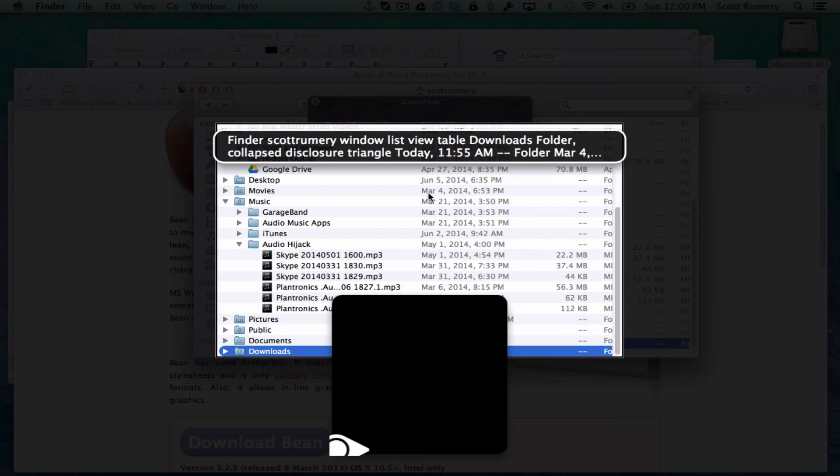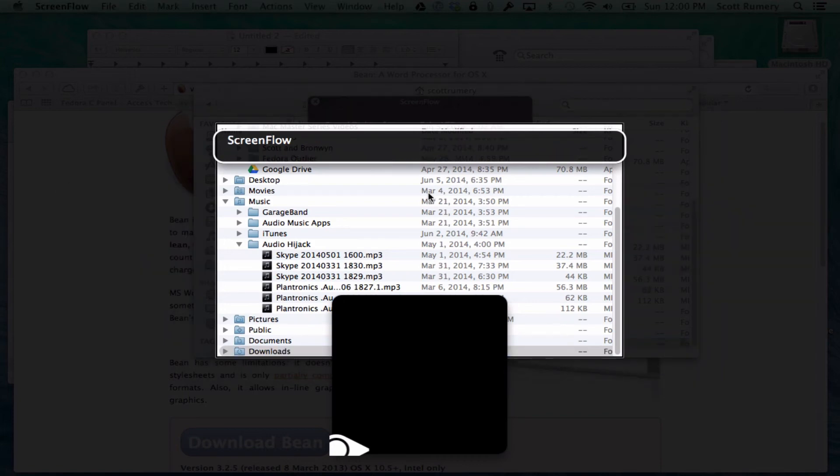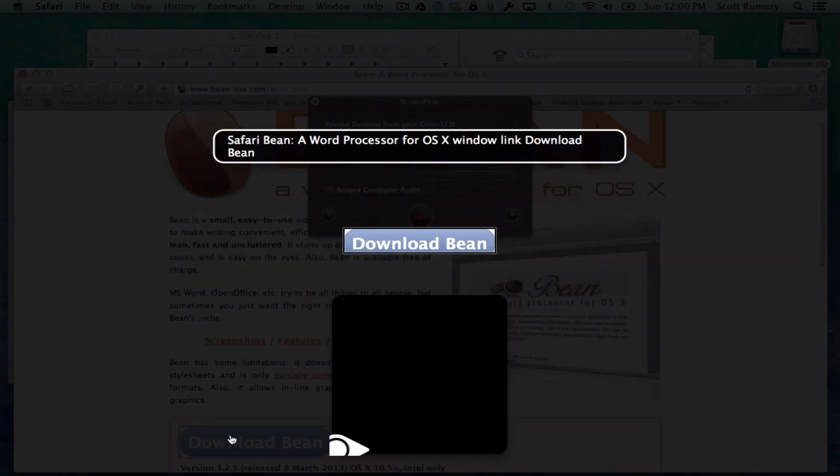So now I've already, in preparation for this, I'm on a website where there's a file I want to download. Switching to Safari. Bean, a word processor for the web.